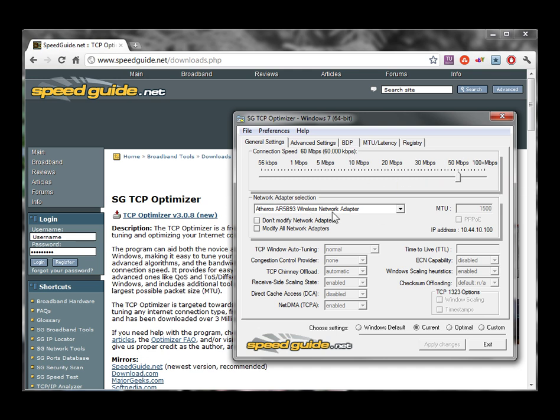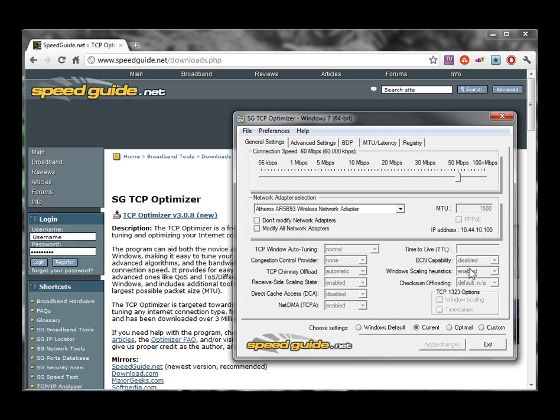Second, you get to pick which adapter you want to work with. And then lastly, you've got all your TCP settings in this bottom part of the screen. If you notice, everything's grayed out, and that's because we are looking at our current settings.